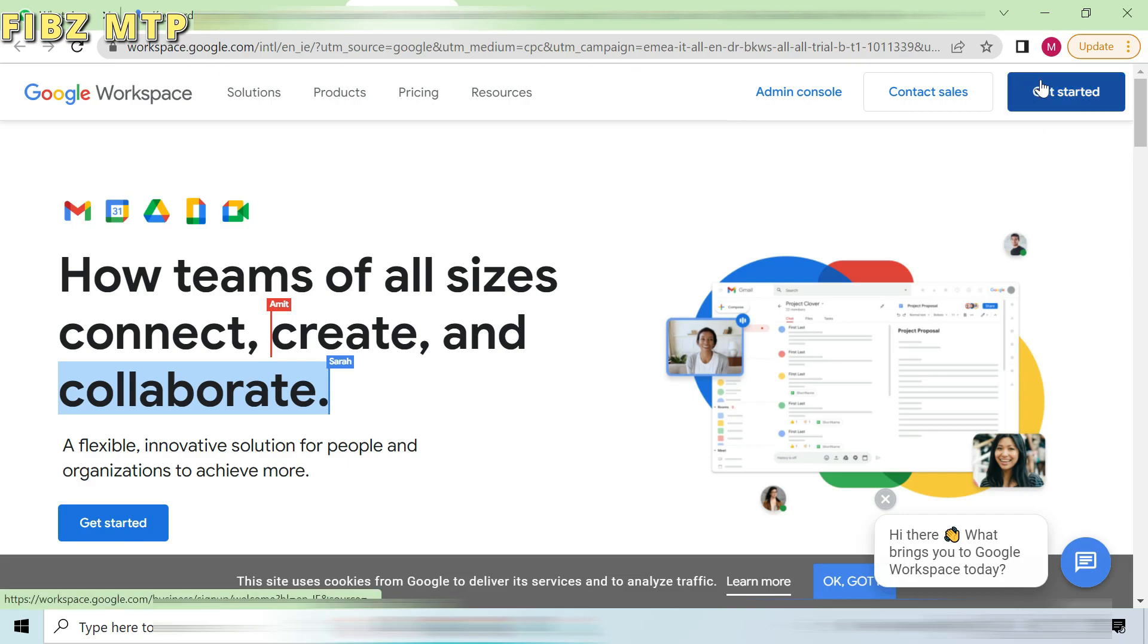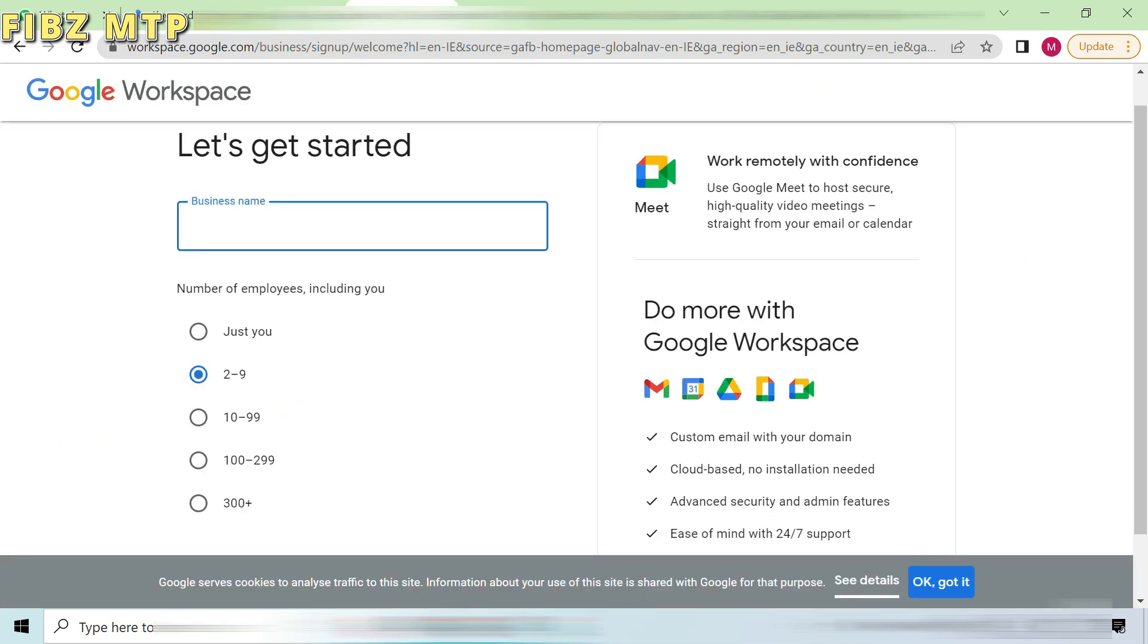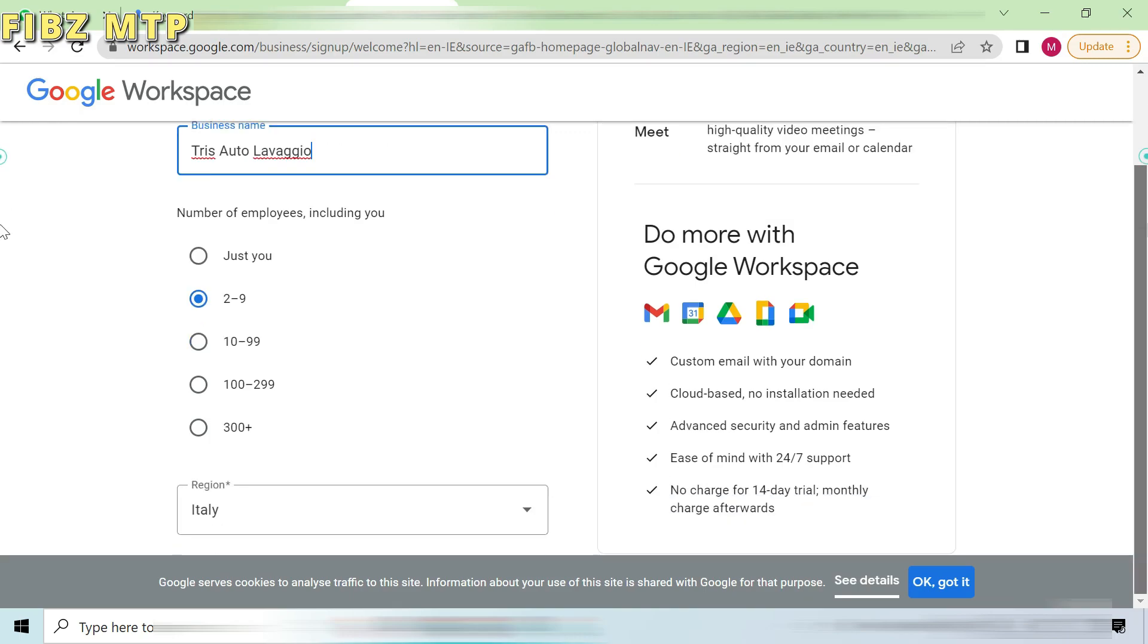For new account, first you have to type your business name. Then specify number of employees including you. Specify location. And go to the next page.